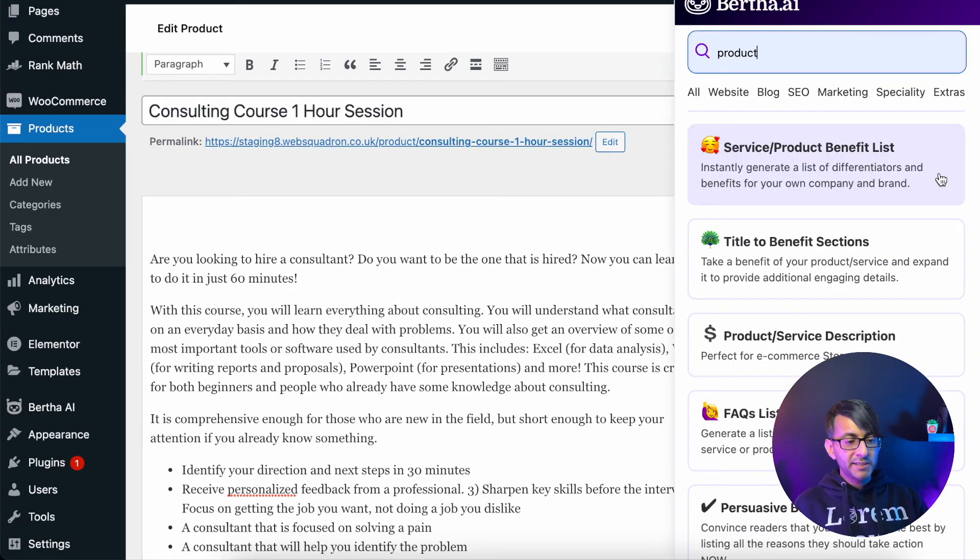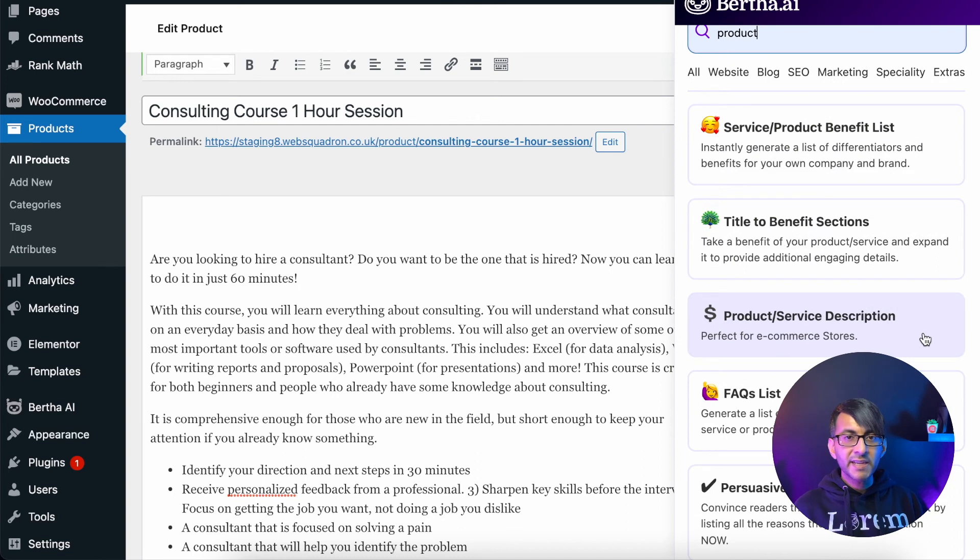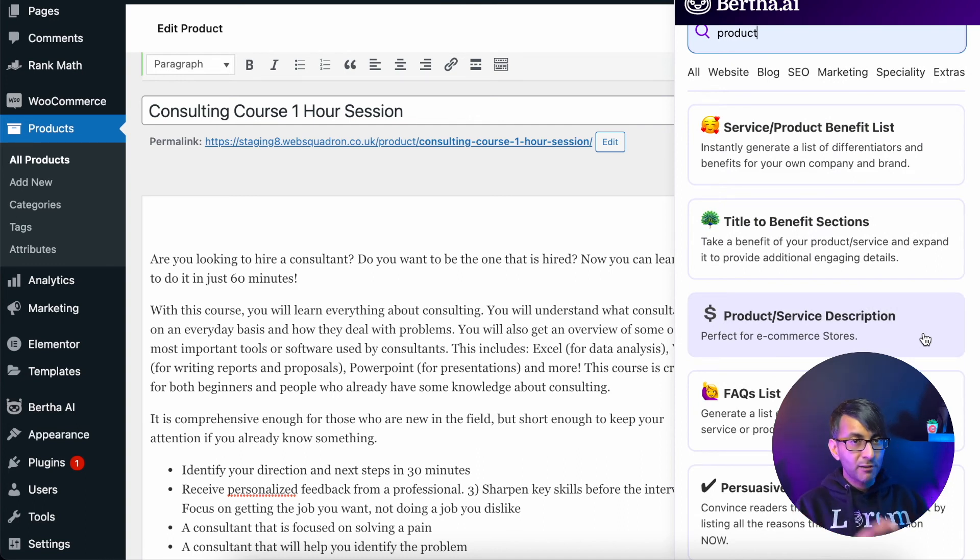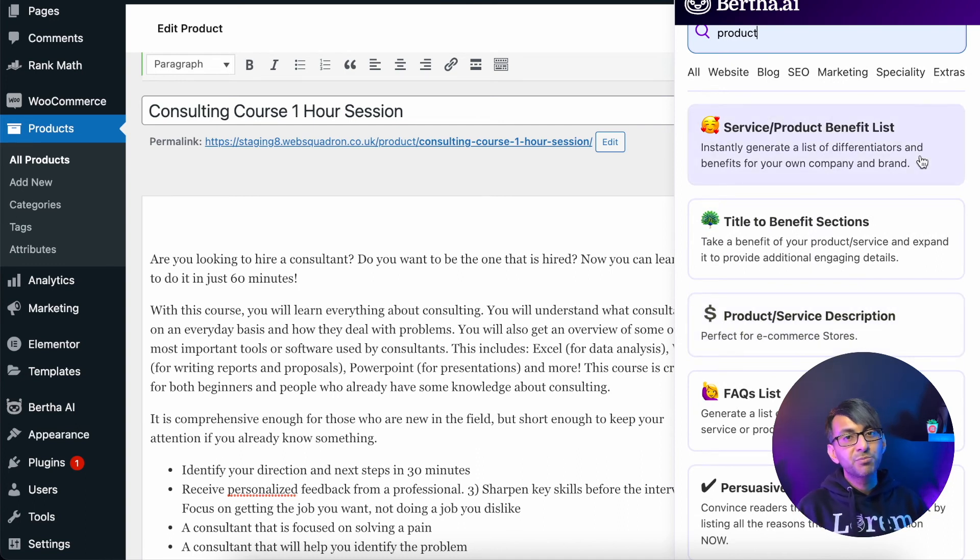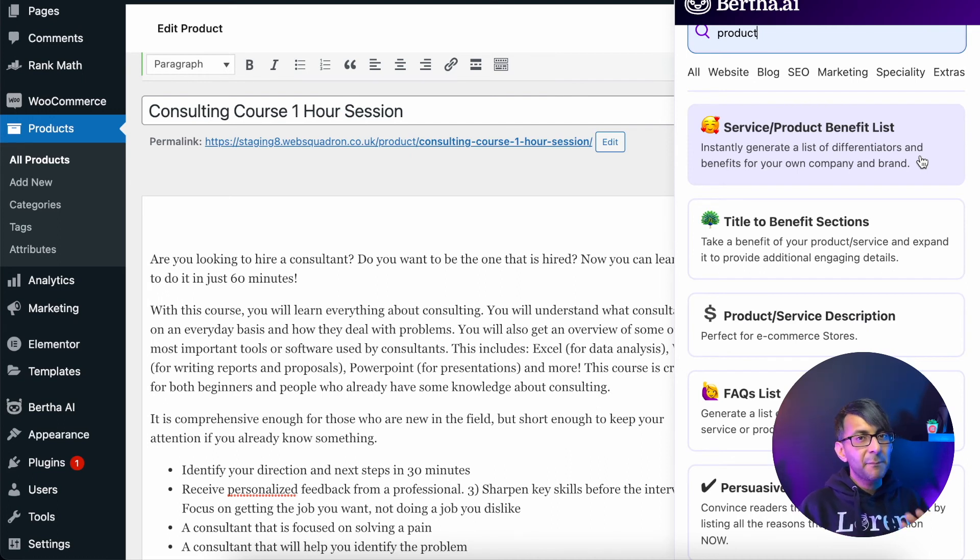So as a reminder, we used the product service description template over here to get the paragraphs, and then we used the service product benefit list as well. But please do remember with all of these templates.